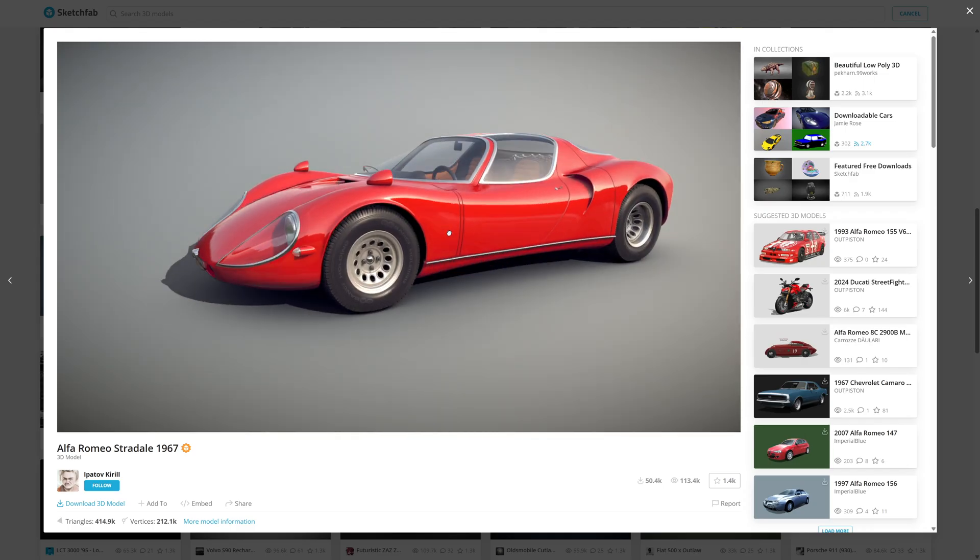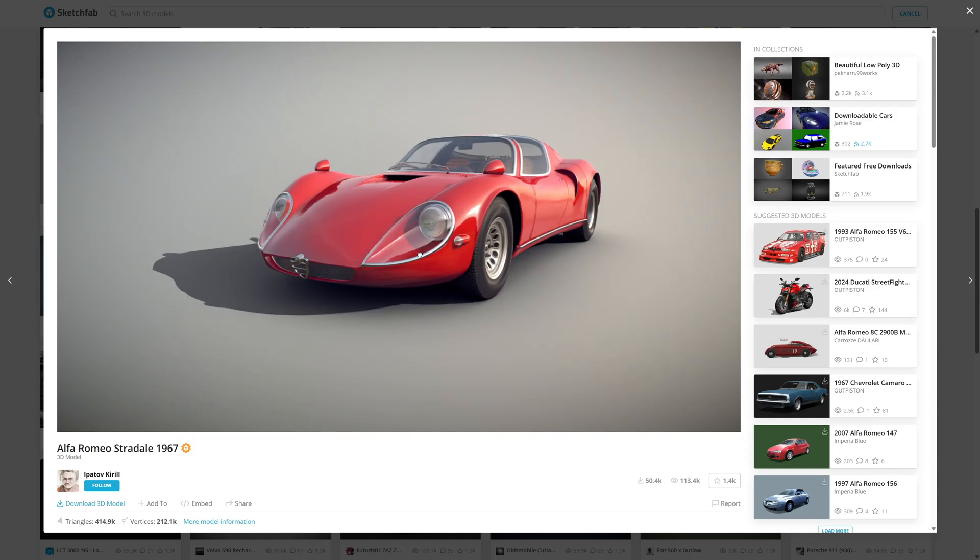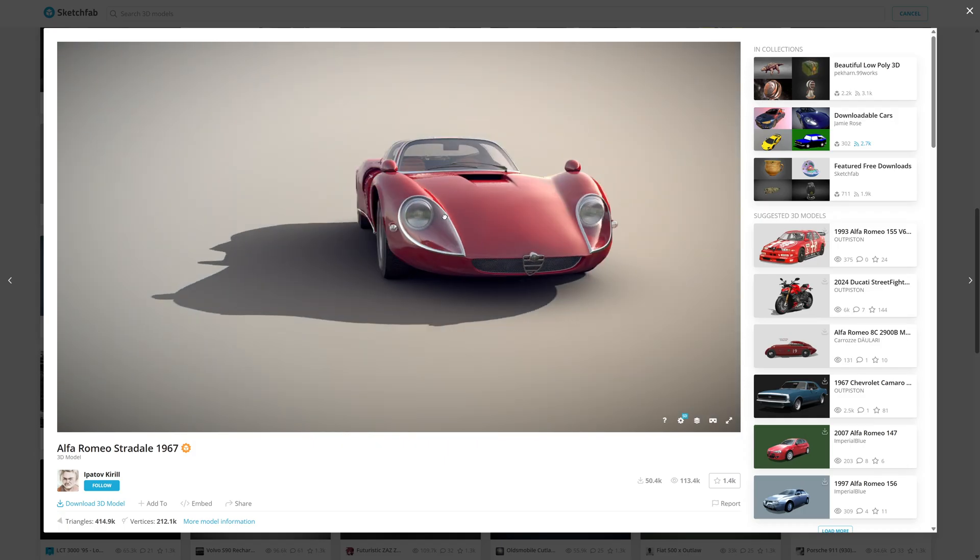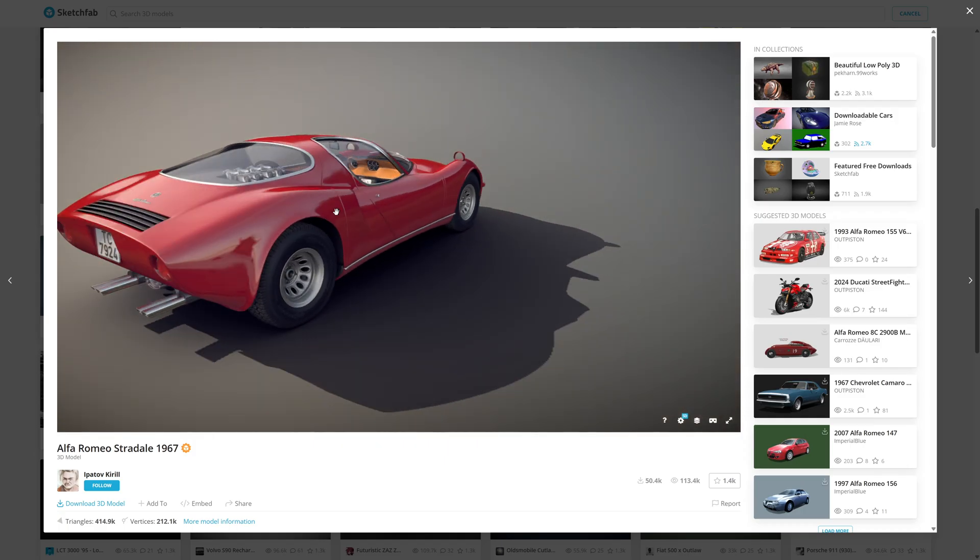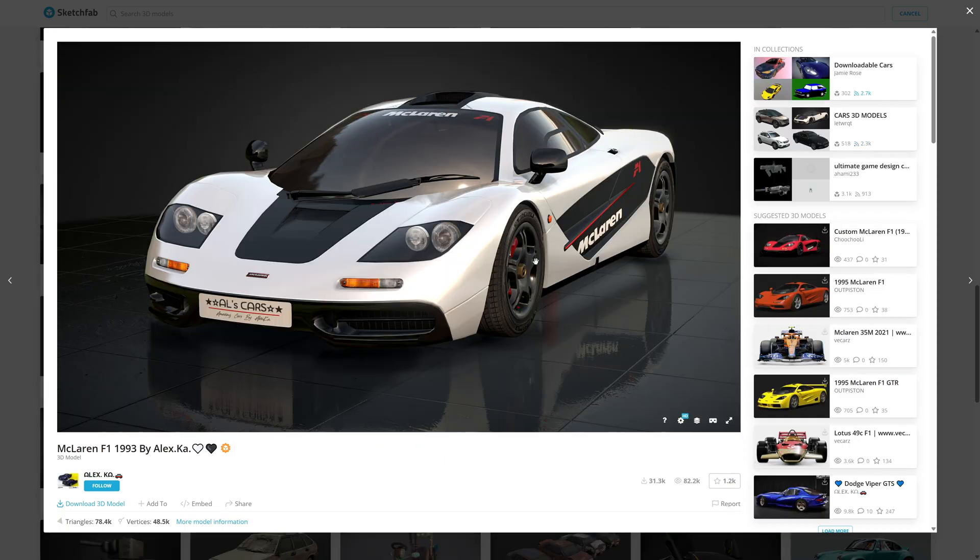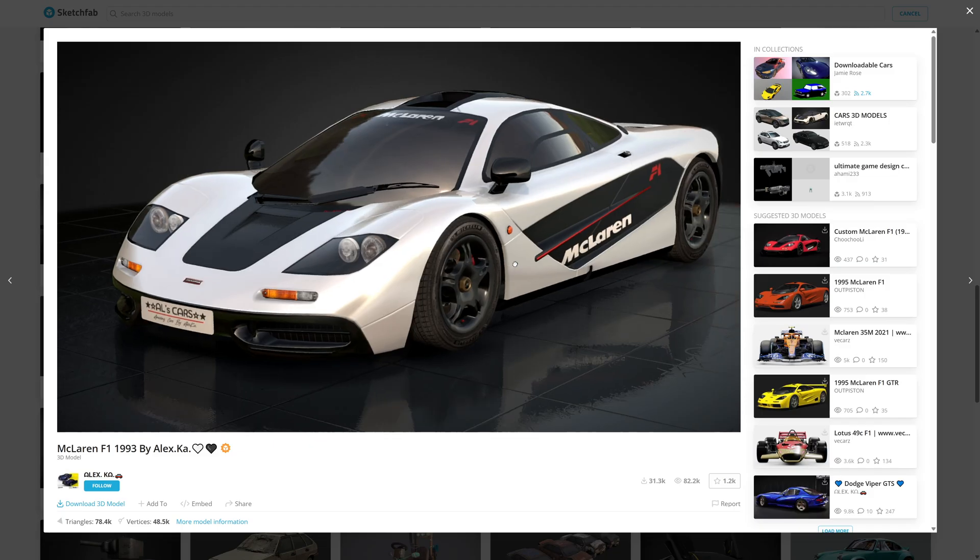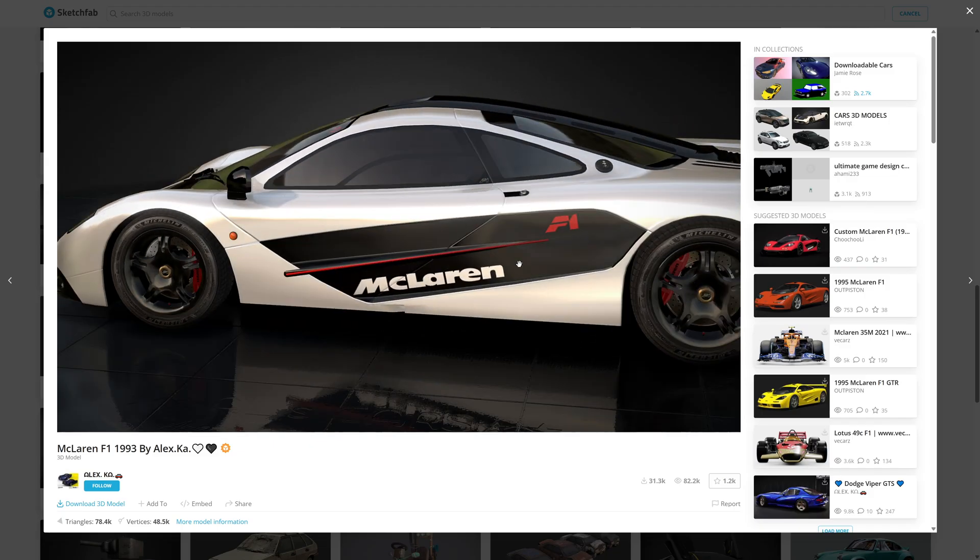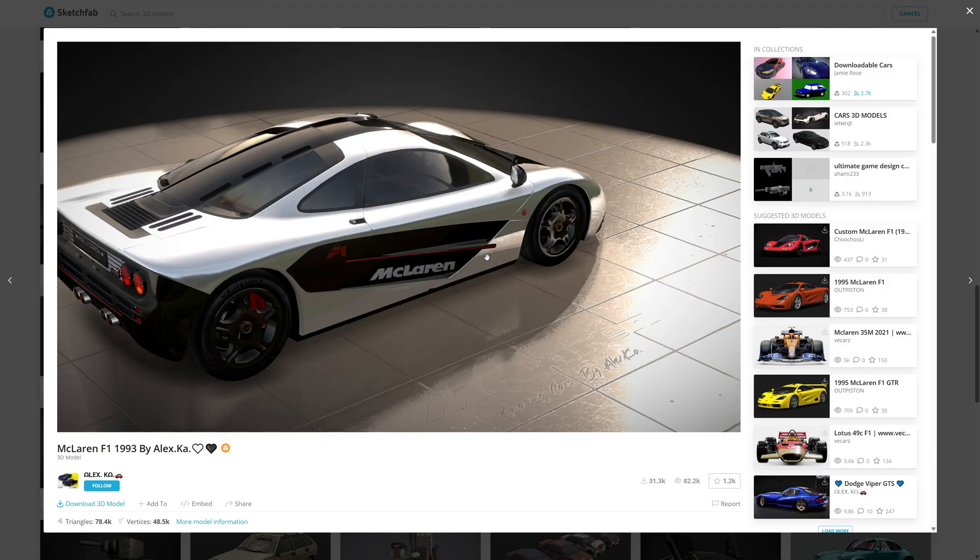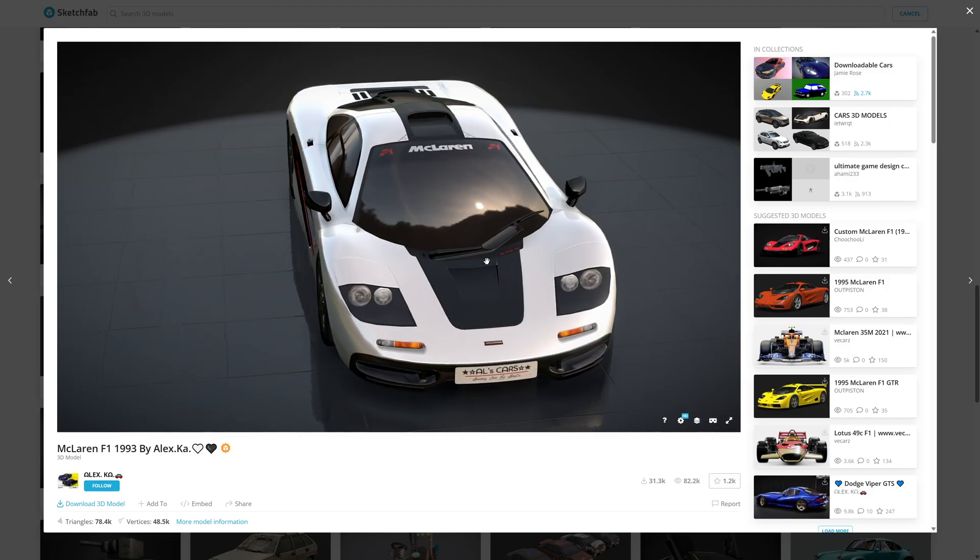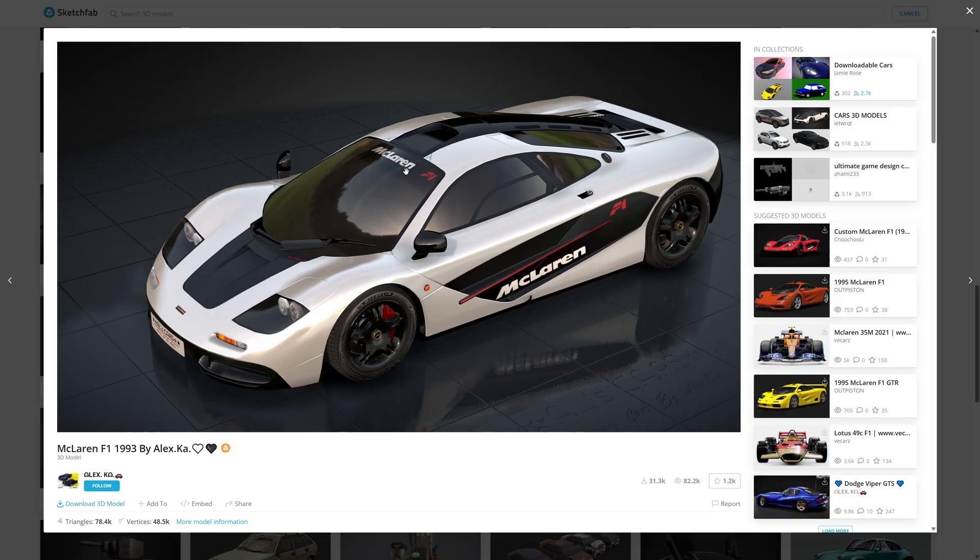I mean if you took off some of these chrome parts here, this could be a supercar of today, couldn't it? But yet nearly 60 years old, unbelievable. Plus some beautiful sports cars on here as well. Here's a McLaren F1, got all the livery on and the decals on the side, looks really nice.